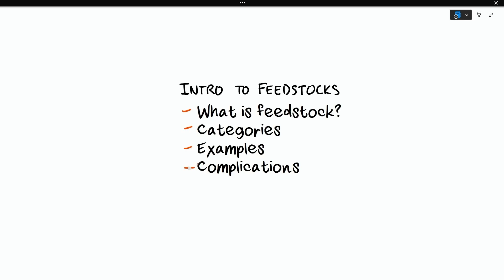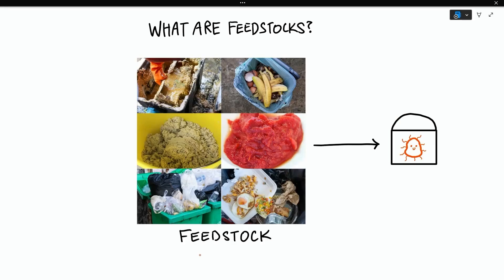So let's get into it. What exactly do people mean when they say feedstock? Feedstock is what you're putting into your digester in hopes that it will be converted into biogas. It should contain or be mostly made out of organic material — something that can be broken down biologically, and more specifically, something that can be broken down by anaerobic microbes.